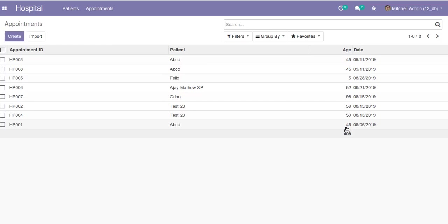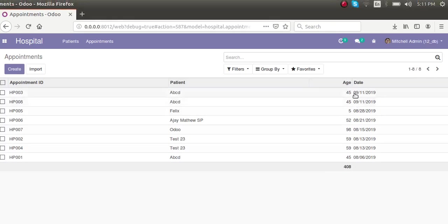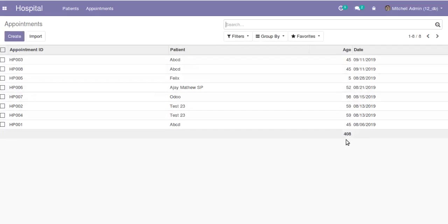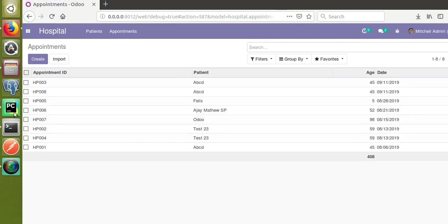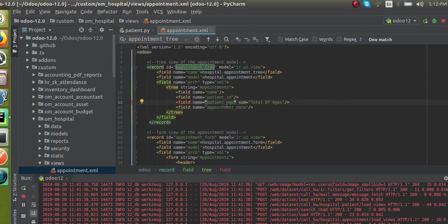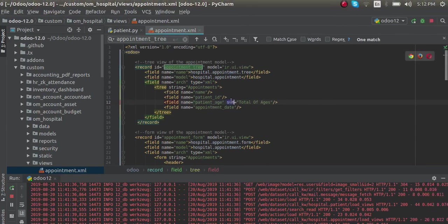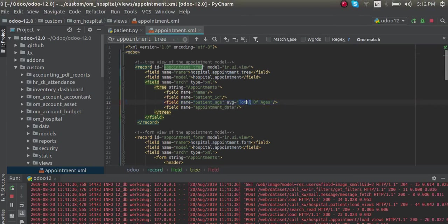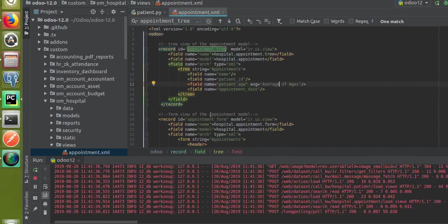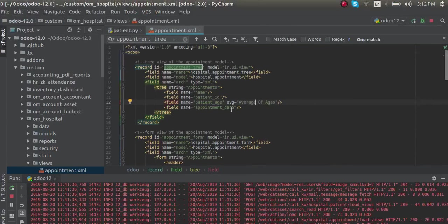Next we will see how we can show the average. Right now we have shown the sum. Let's make it to the average. For getting the average, you can change sum to avg—that is the keyword avg="average of ages". I'll change the string accordingly.